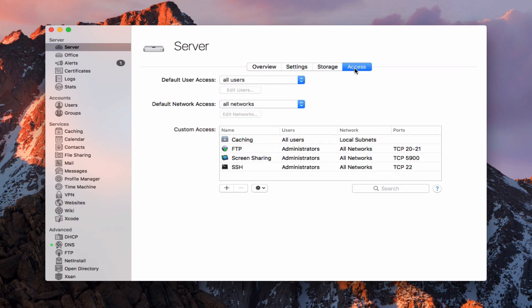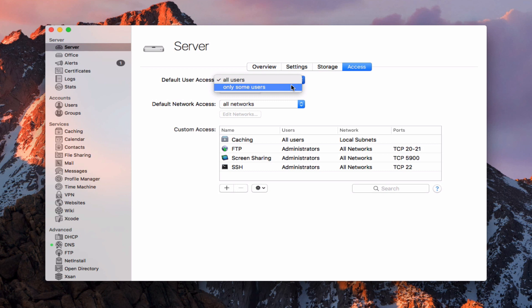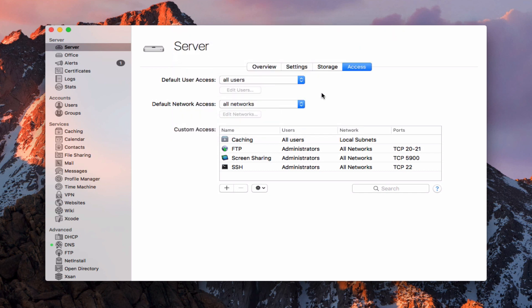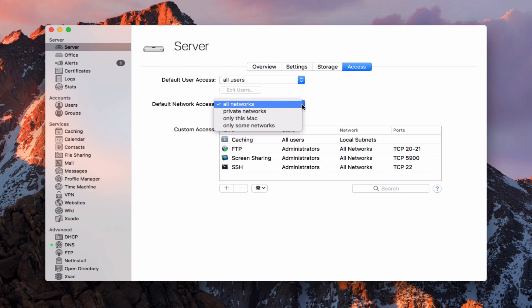Finally we've got the Access tab. Here we can set default user access — all users have access, or only some. If we choose only some, it allows us to select which specific users can access the server by default. I can do the same thing with default networks — all networks, only private networks, only this Mac, or only some networks. This comes into play on a multi-network system where you might want to specify particular networks that are able to be accessed.